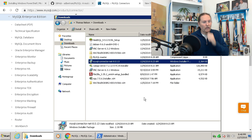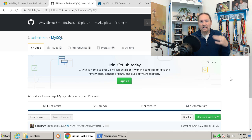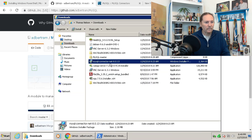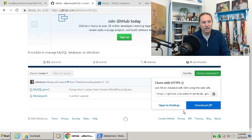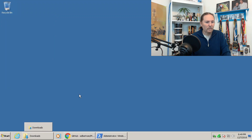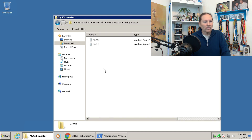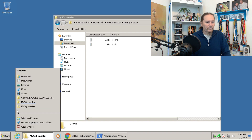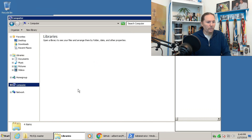Now we have to go download from GitHub some files by AD Bertram — MySQL libraries that allow us to run the commands and connect everything. I already have those downloaded. On the web page you clone or download; I just downloaded a zip file. Inside there are two files: a PowerShell data file and a PowerShell script library. Those need to be moved to a folder in Program Files.